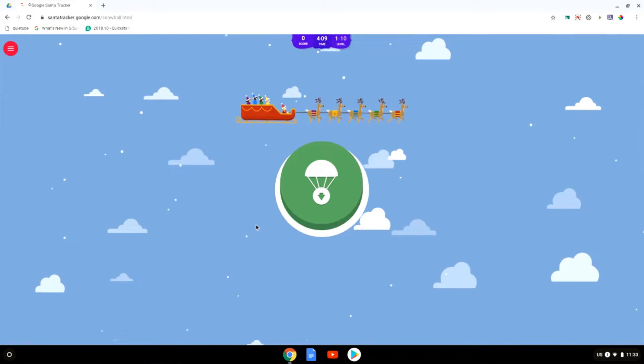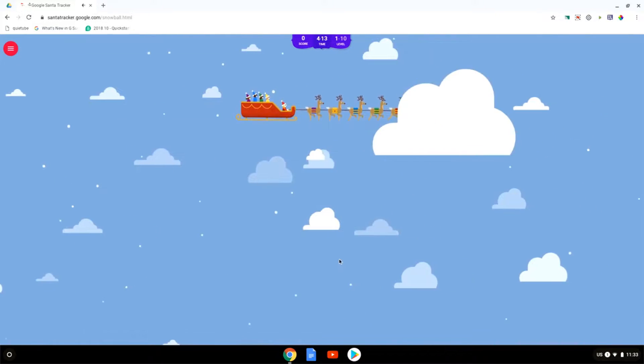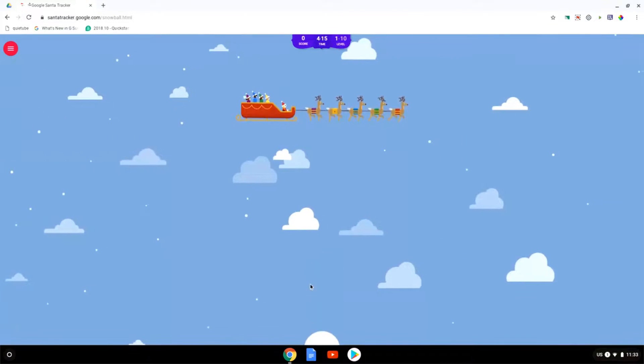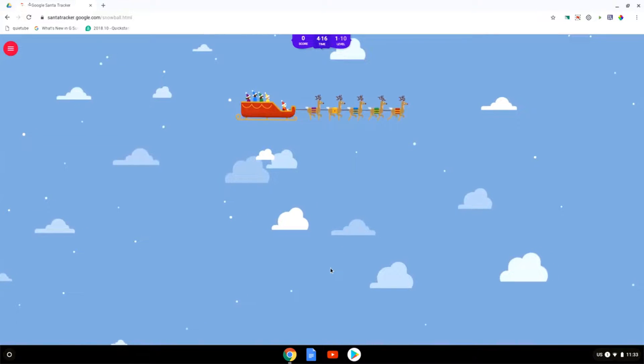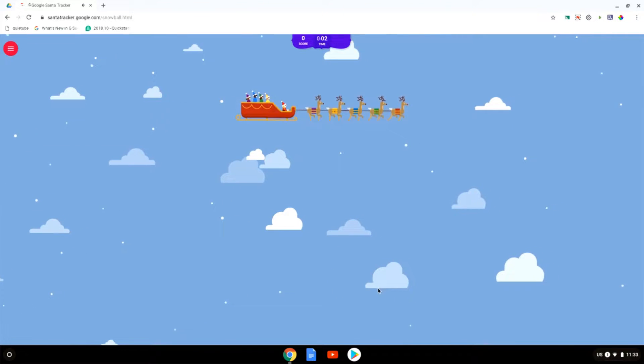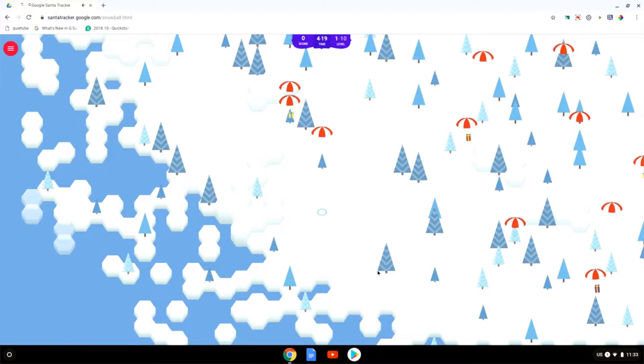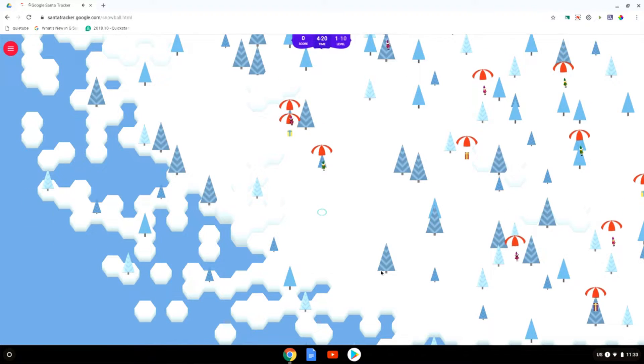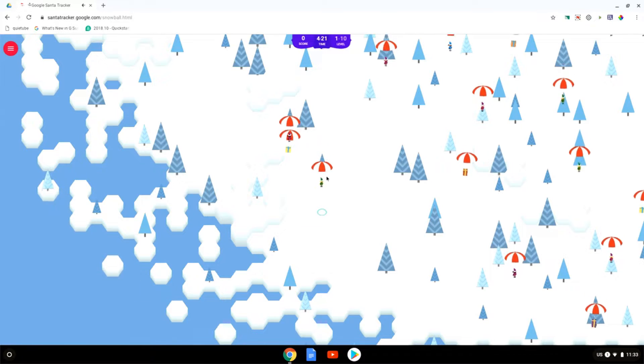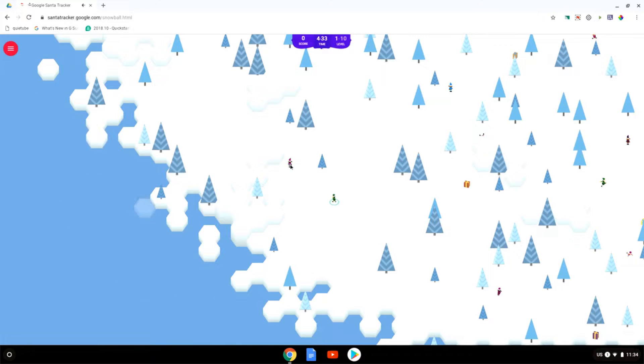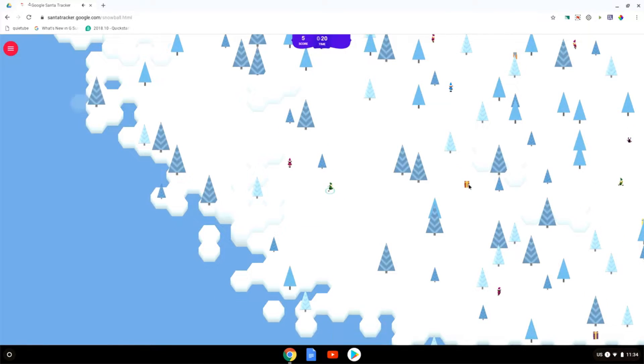Here we have to try and catch all the presents. So let's go ahead and do that now and there we go we now have to make sure that we catch all the falling presents and falling elves. I have to direct the elves to go and gather the presents.